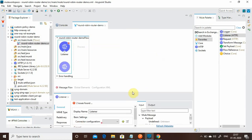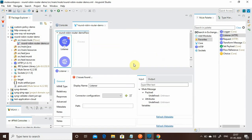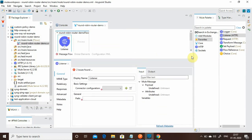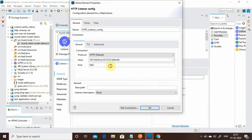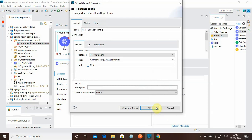Let me configure my HTTP Listener. I will click on this plus sign and change the port to 8084 — you can keep 8081 also, but my 8081 port is busy. I will give the path as '/test'.